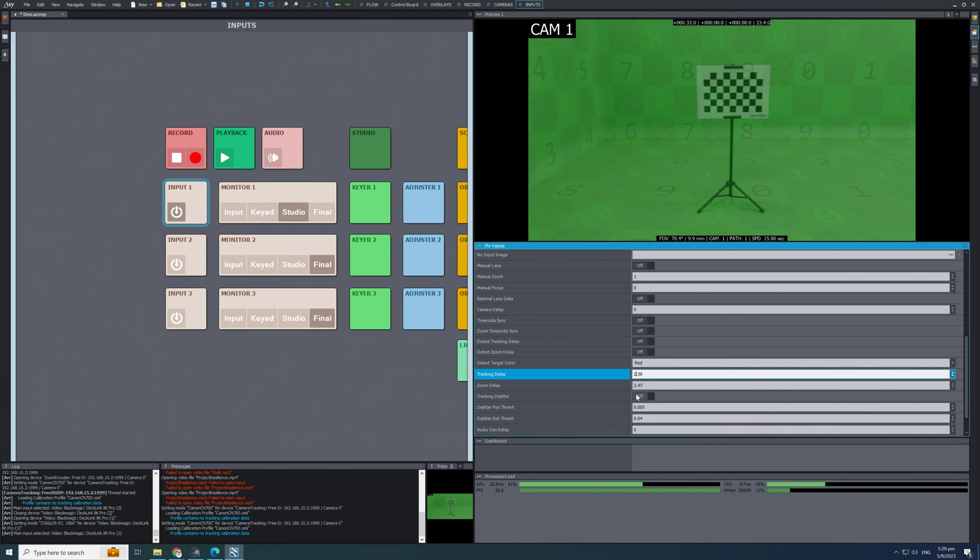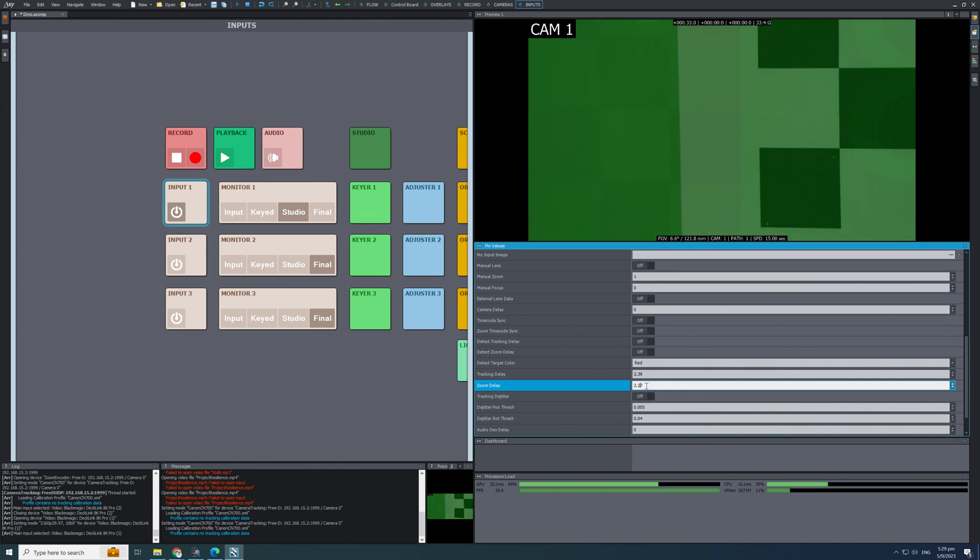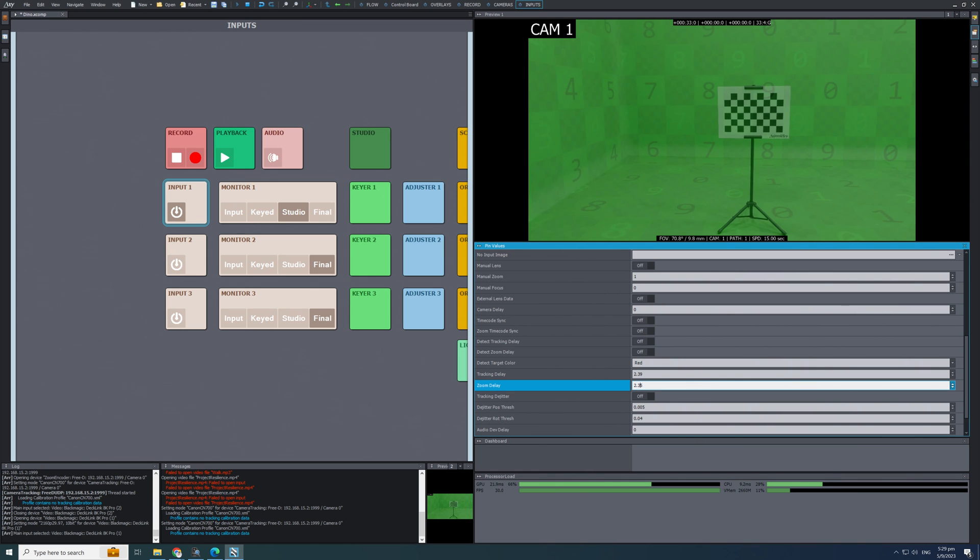Next, adjust the zoom delay. Similarly, around 2 to 2.5 value is good.